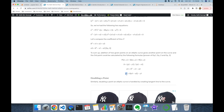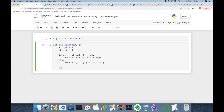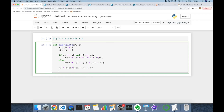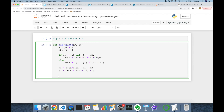Once we calculate beta, we use the same formula for both point addition and doubling: x3 = β² − x1 − x2, and y3 = β·(x1 − x3) − y1. The function returns the tuple (x3, y3).